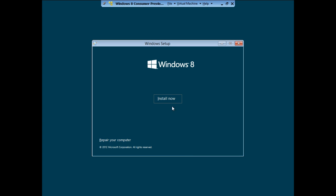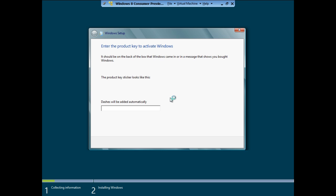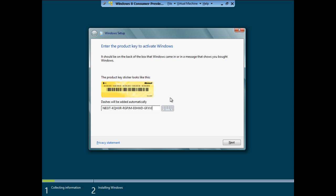On the Welcome screen, click on the Install Now button to continue with the setup. The Installation Setup will ask you to enter a Product key to validate the installation. Enter the Product key and click on the Next button to continue.